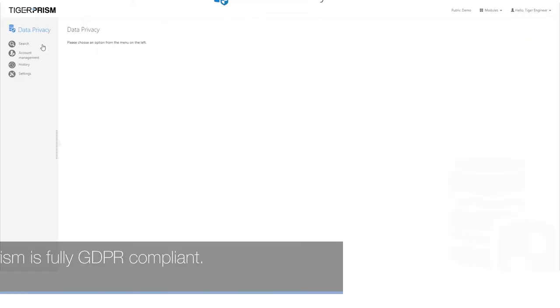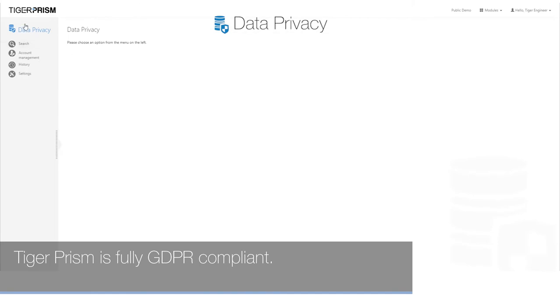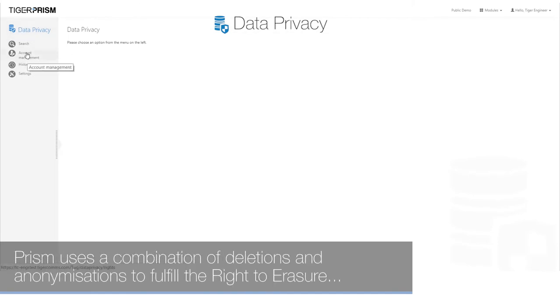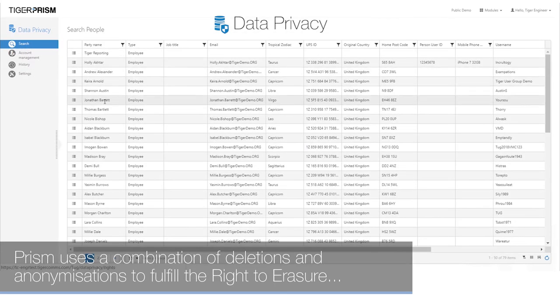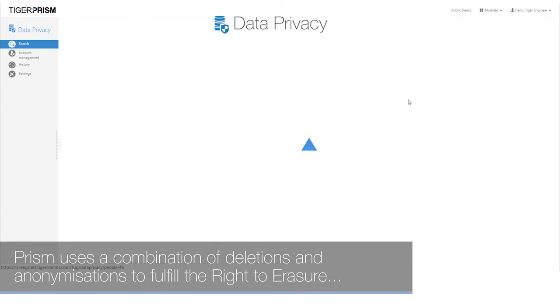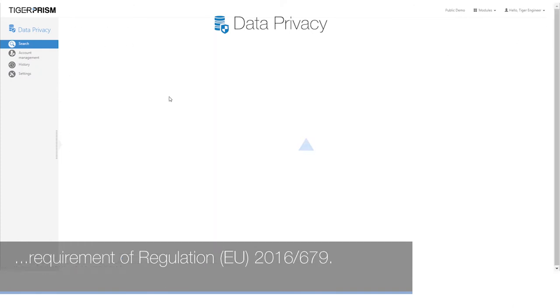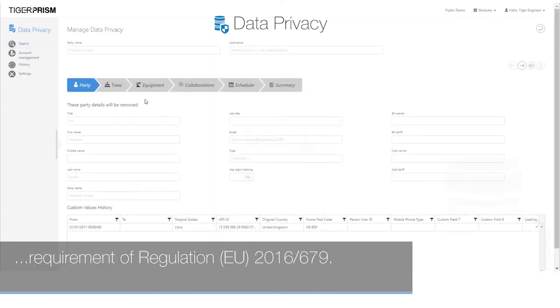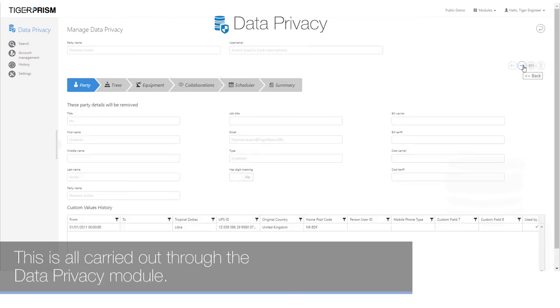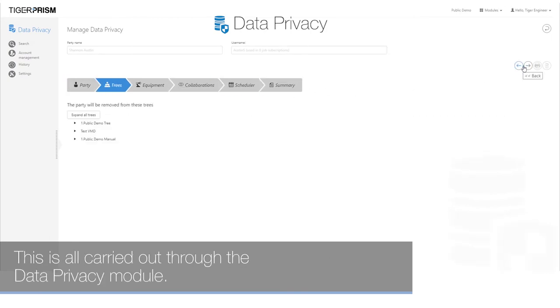Tiger Prism is fully GDPR compliant. Prism uses a combination of deletions and anonymizations to fulfill the right to erasure requirement of regulation EU 2016-679. This is all carried out through the data privacy module.